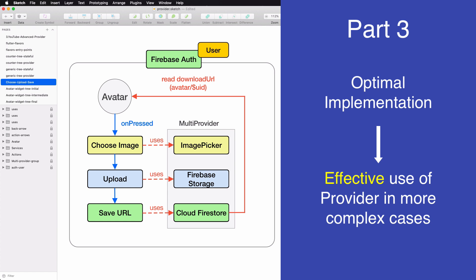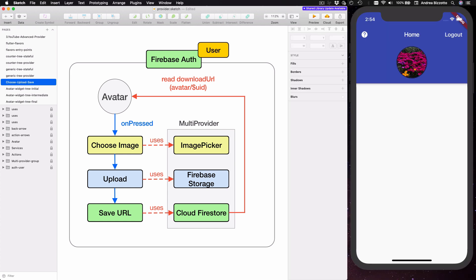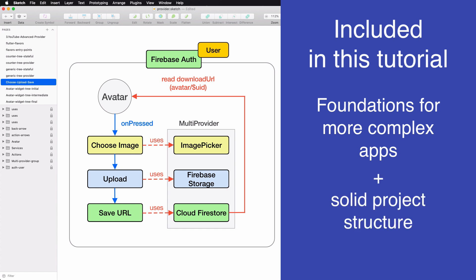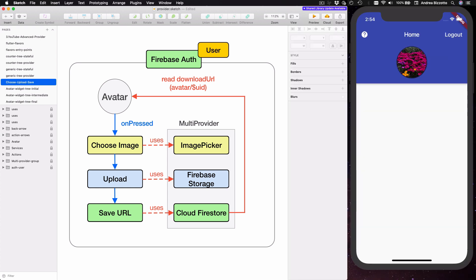In the process we will learn a lot more about provider and how to use it in more complex use cases. If you are looking to build non-trivial applications, this tutorial will give you all the foundations you need, along with a project structure that will support your codebase as it grows. While this tutorial uses some Firebase services on the backend, our main focus will be on provider and how it can be used in any kind of Flutter application as we deal with dependencies and values that change over time.